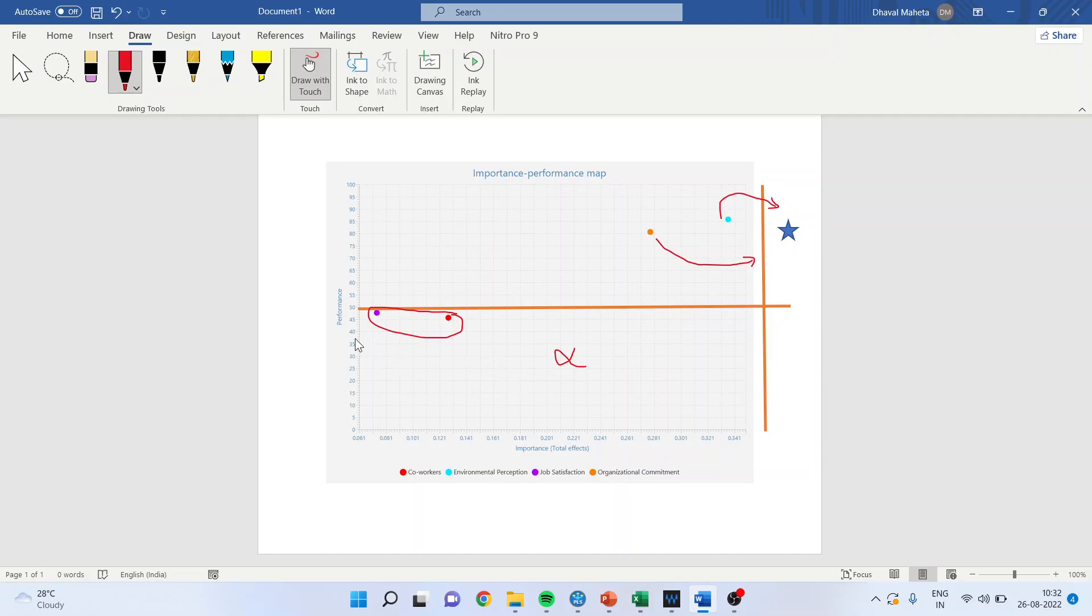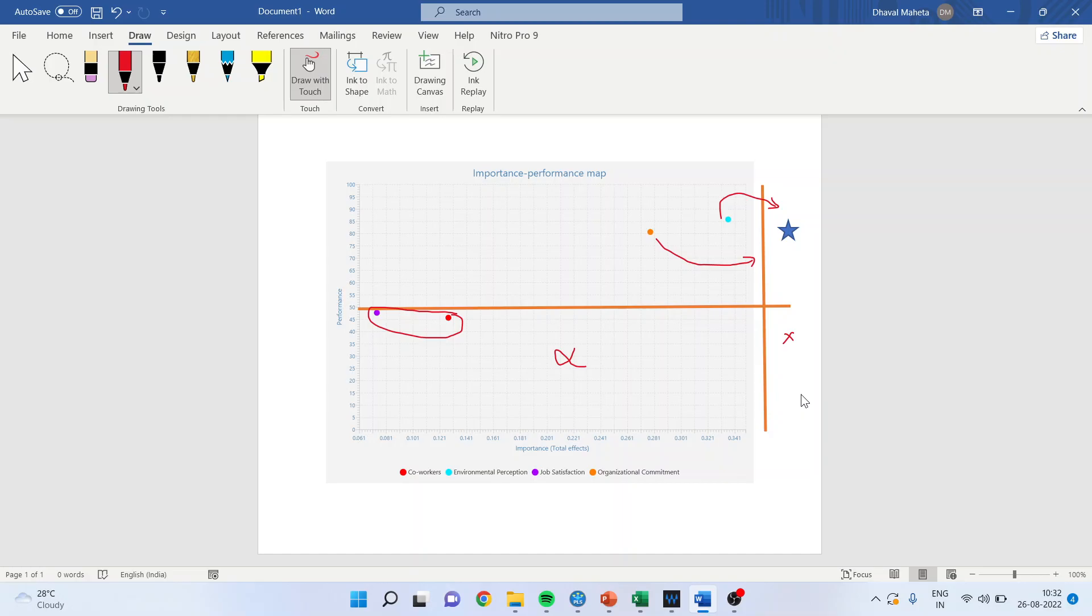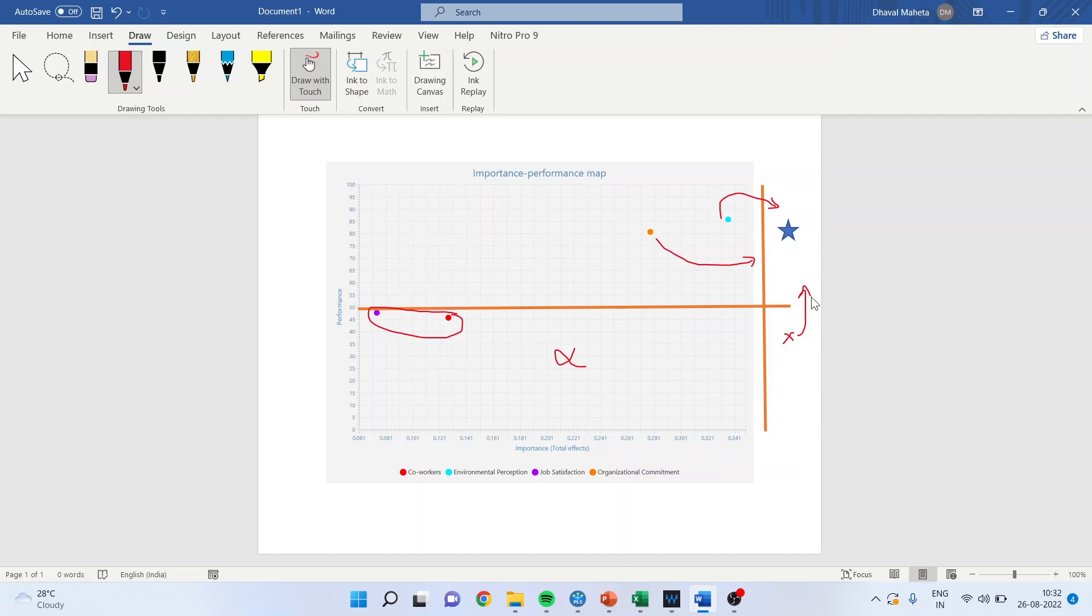If I talk about this one, here the importance is high but the performance is low. This is also not desirable. By reworking, it is necessary that you try to push and take this construct into the first quadrant.